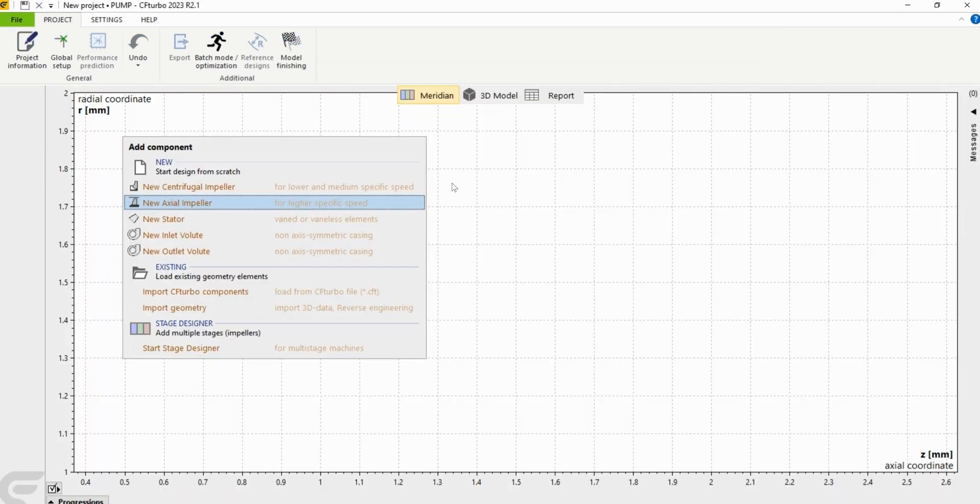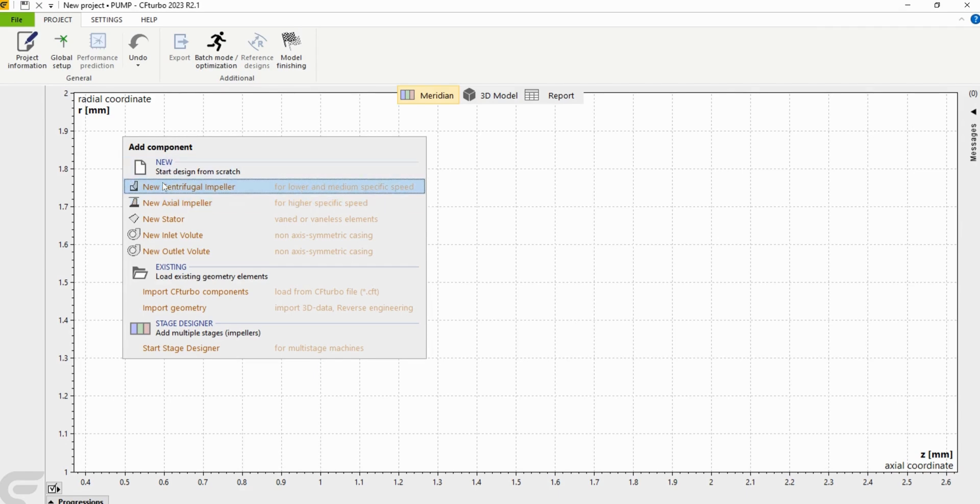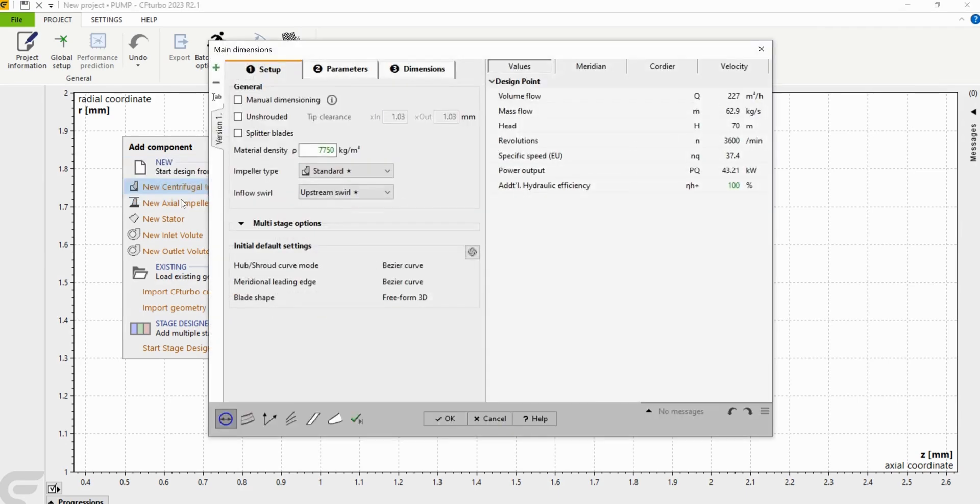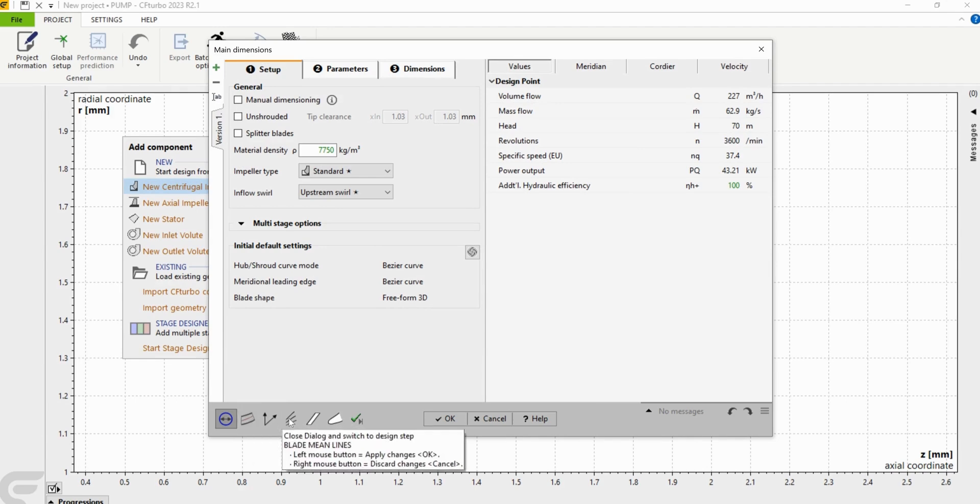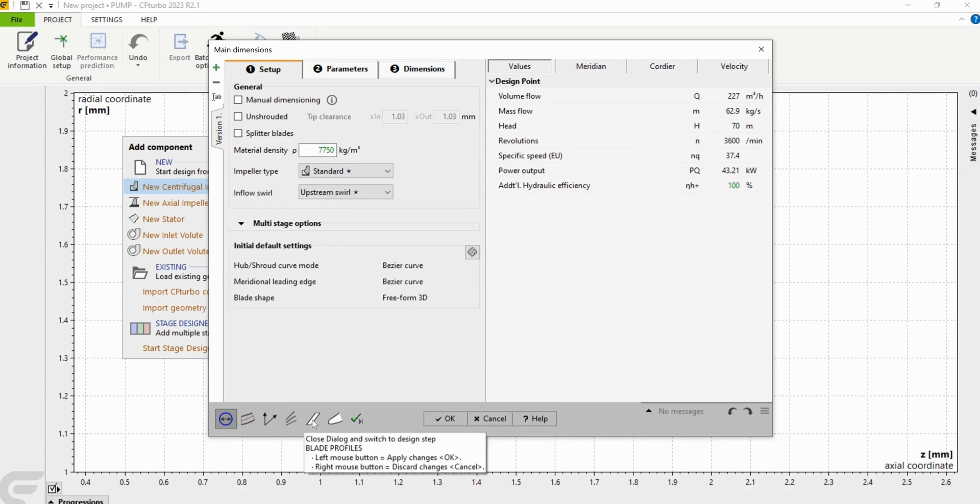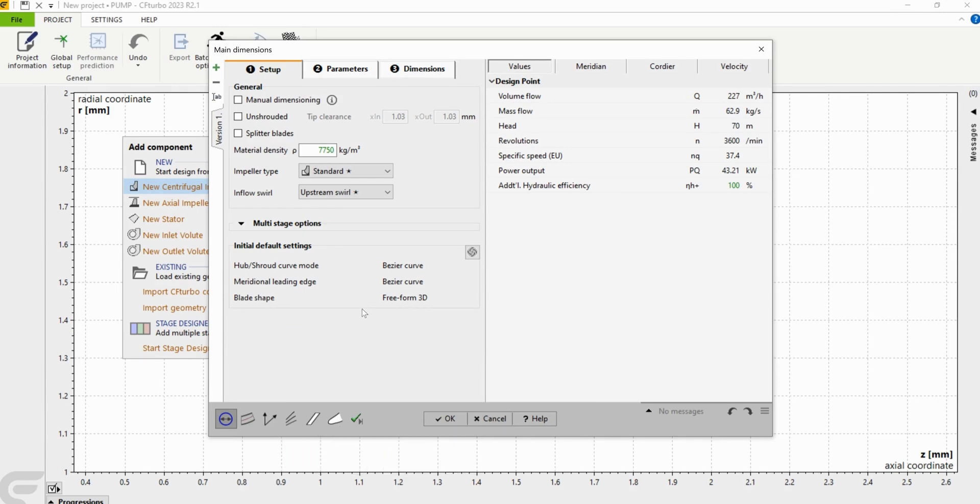Now we're going to take Sierra Turbo's design suggestion and under add component we're going to go down to new centrifugal impellers and select that. Usually in the design process this is where you go down the line: start with main dimensioning, meridional contour, blade properties, blade mean lines, blade profiles, and finally blade edges. And you design your impeller yourself.